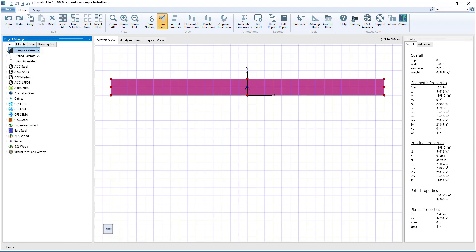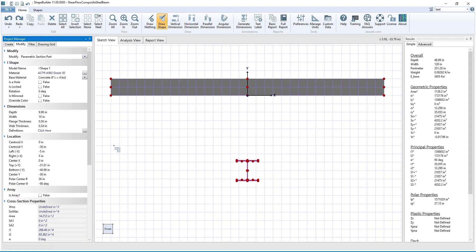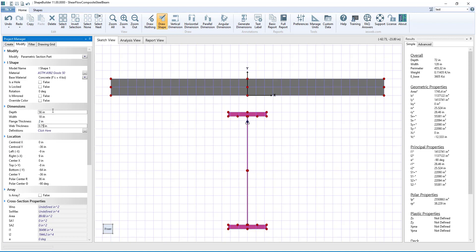Next, we will drag in a simple parametric I shape for the plate girder and adjust its dimensions accordingly. The default A992 steel is acceptable for the plate girder and we will give the I shape an appropriate name.